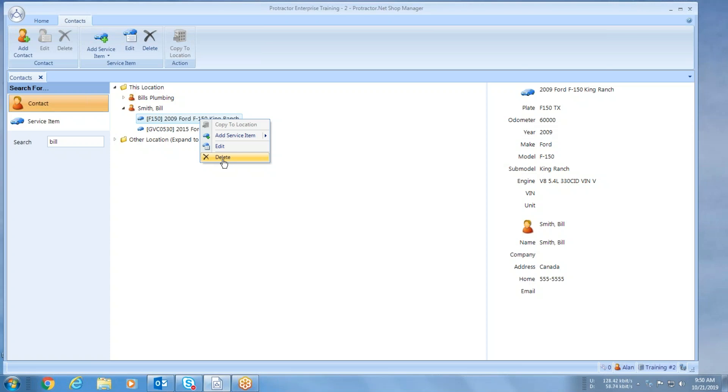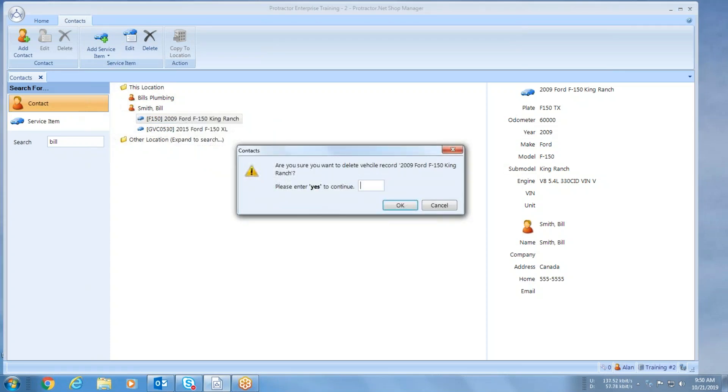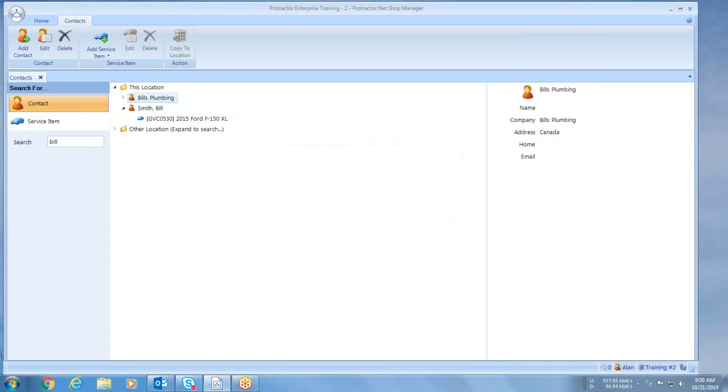This will always be sitting on the servers, so I'm going to pull it out of my program and now I no longer have that vehicle.